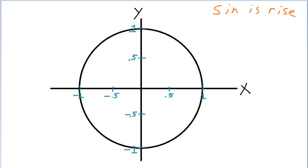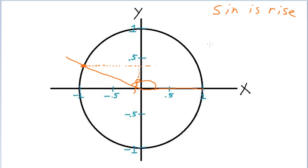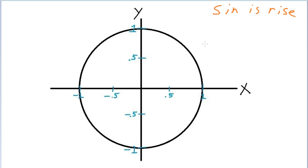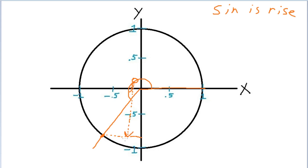Let's do another example. With this angle here, we cross the unit circle, and the balloon would rise to about 0.4, so the sine of this angle would be about 0.4. What if I had this angle here, where we're crossing the unit circle below the x-axis? The balloon is going to have to go off the cliff and go downwards — we're moving in a negative direction. Maybe that's somewhere around negative 0.9.